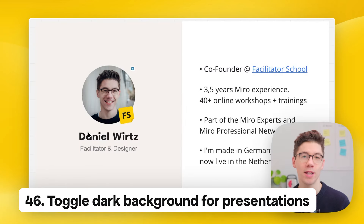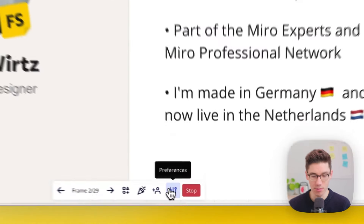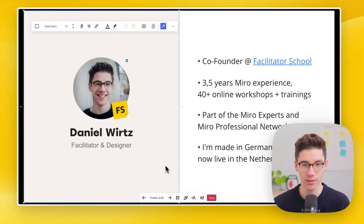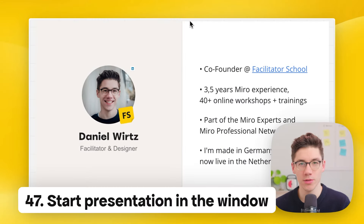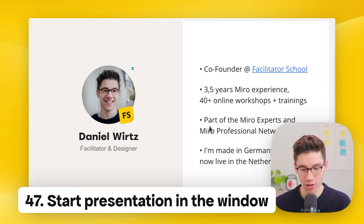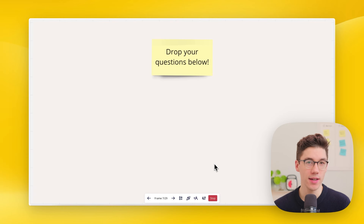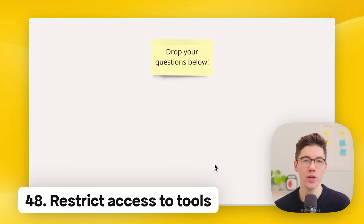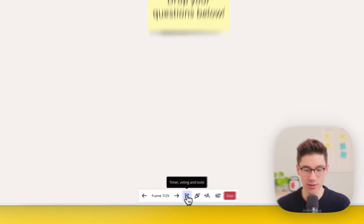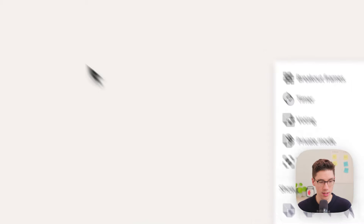When giving a presentation, toggle a dark background for a lightbox effect by clicking presentation preferences and then 'dark background.' To force the presentation into a window instead of full screen, go to preferences and toggle off 'start in full screen.' You can also control which tools participants can access during a presentation — click on timer, voting, and tools, then show creation tools to select which ones appear.